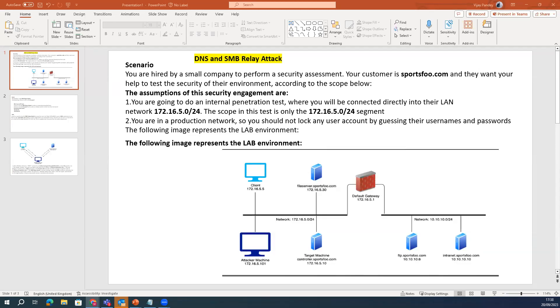Hi guys, this is your host Vijay Pandey. Today we are going to talk about DNS and SMB relay attacks, and how we can attack using lab scenarios.